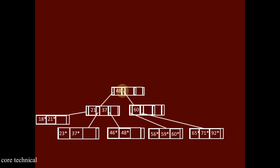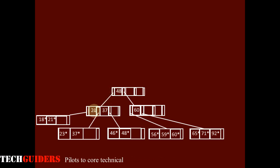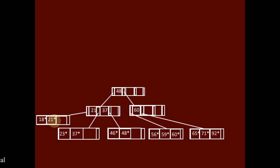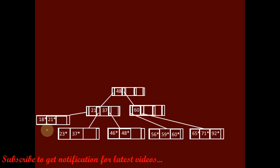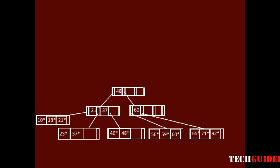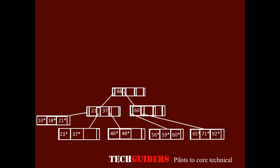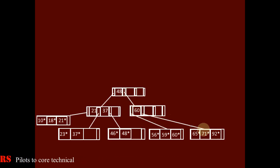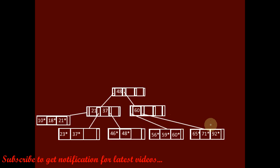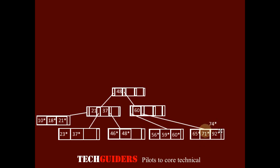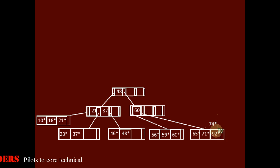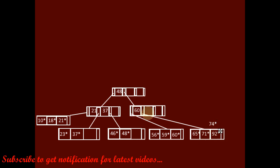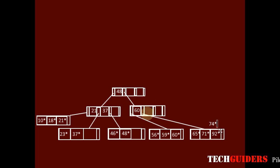Next is 10. 10 is less than 48, so move to the left sub-tree. Less than 21 and less than 18 — there is enough space in this leaf node, so we insert it before 18. Next is 74. 74 is greater than 48 and greater than 60, so it should be inserted after 71. There is no space in this node, so we split it. 65 and 71 go to the left node, and 74 and 92 go to the right node.